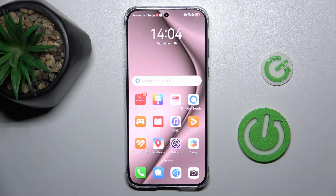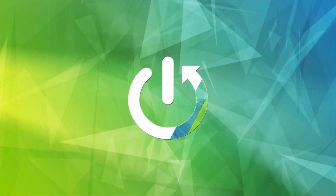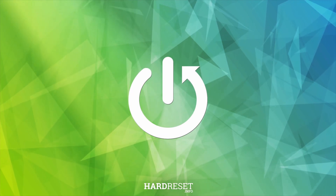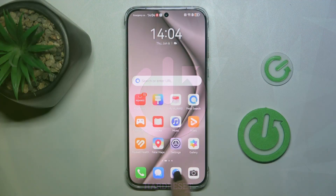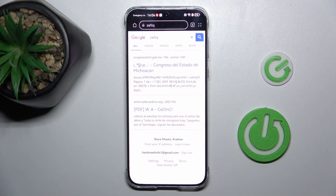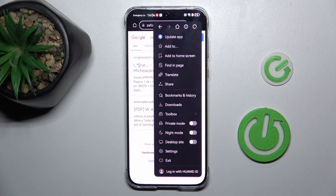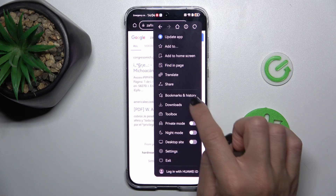I'm Geisen, and in front of me is the Huawei Pura 70. Let me show you how to clear browsing data. First of all, open the browser that you are using, then tap on the more icon and select history.